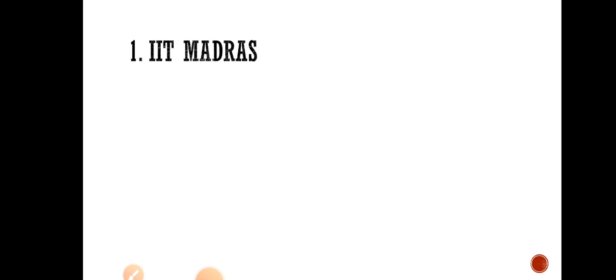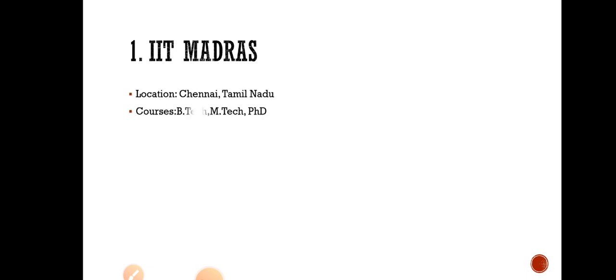Number 1 is IIT Madras. IIT Madras acquired the first rank in the engineering category in 2022 in NIRF. So you can imagine about the campus placement and also the student faculty ratio. Location is in Chennai, Tamil Nadu. Courses are B.Tech, M.Tech, PhD. Admission is through IIT-JEE entrance examination.